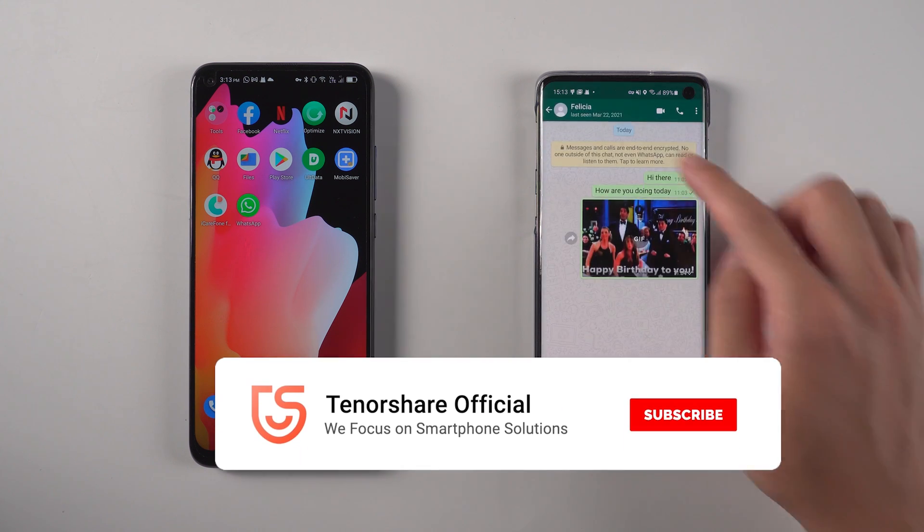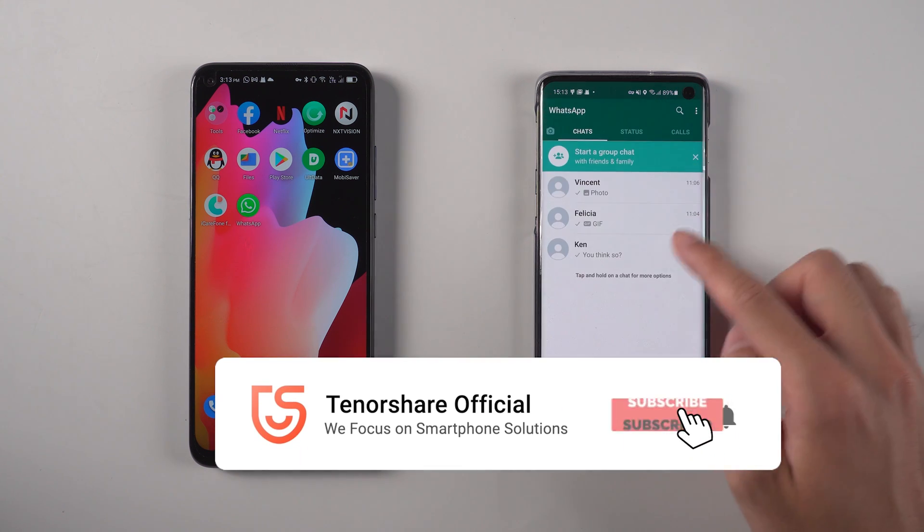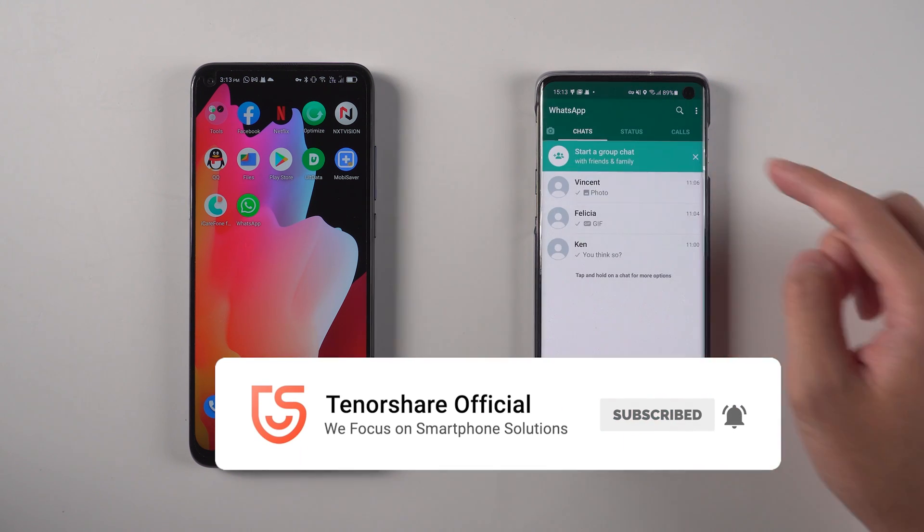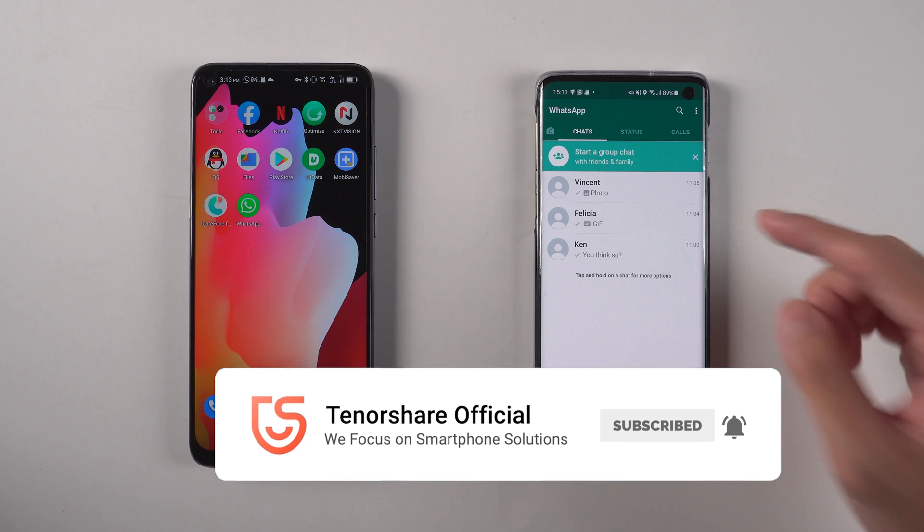For more tutorials, you can subscribe to us or go to tenorshare.com. Don't forget to share this video with your friends.